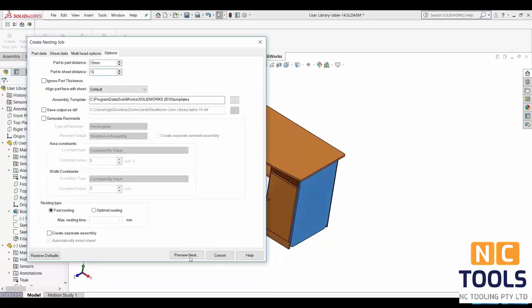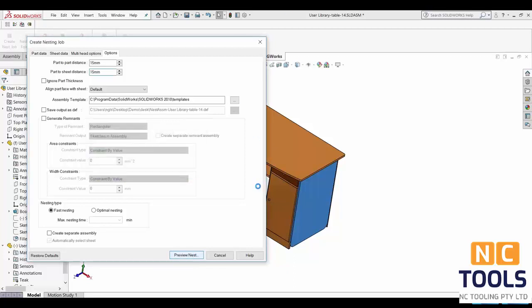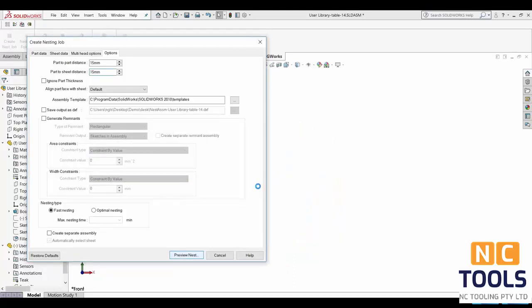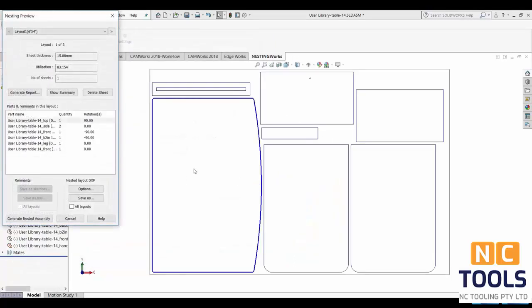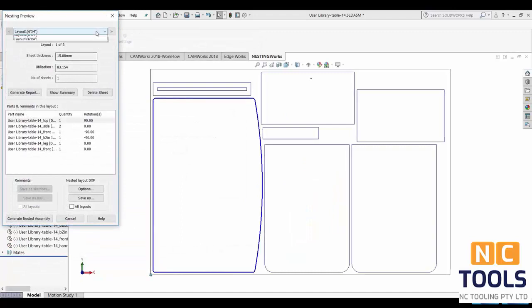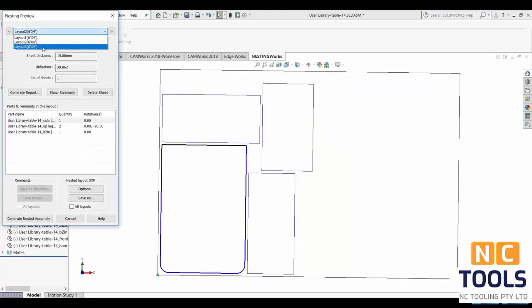NestingWorks also provides you with the option to preview what your layout will look like before generating them. To do this go to options and select preview nest. This would then generate a visual representation of what each layout will look like. So this way you can make changes to them without having to go through the whole process over and over again.